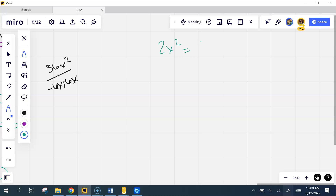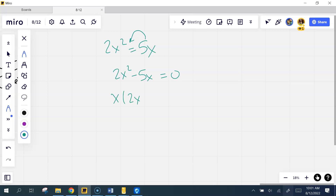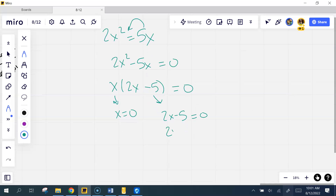2x² equals 5x. Again, I'm going to make it equal zero, keep the 2x² positive, and move the 5x over. GCF — if I take that out I'm left with 2x minus 5. Two things multiply to give me zero, so I set both of them to zero: x could be zero, or 2x minus 5 could be zero. Add 5, then divide by 2 — x equals 5 over 2. Two solutions.